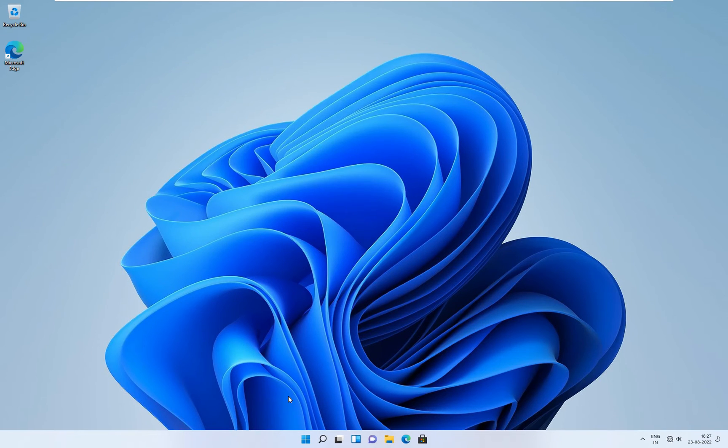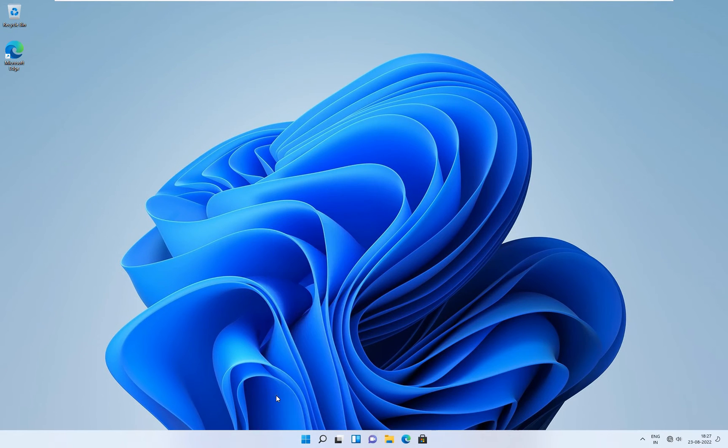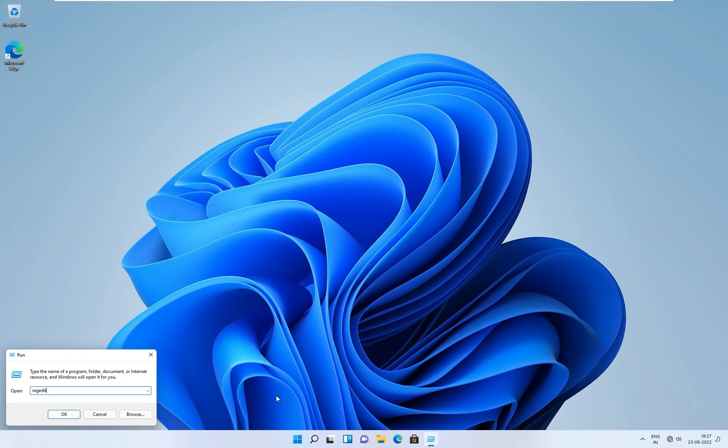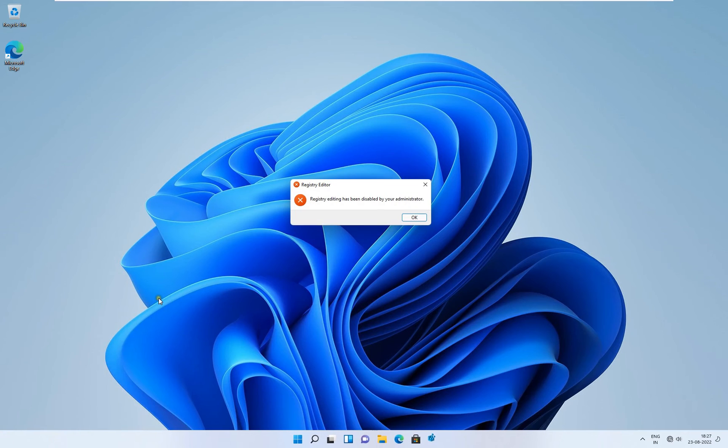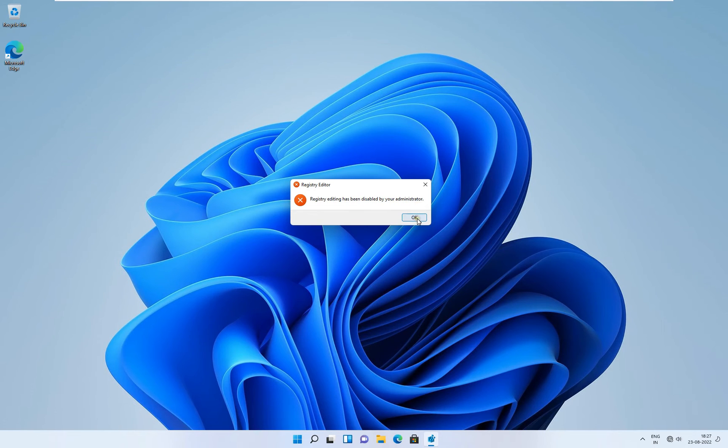Now I am going to access the registry. Go to Run, type regedit, click on OK. As you can see, the error is showing: Registry editing has been disabled by your administrator. Click on OK.